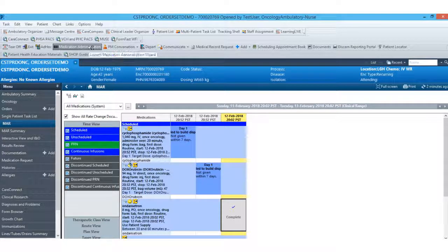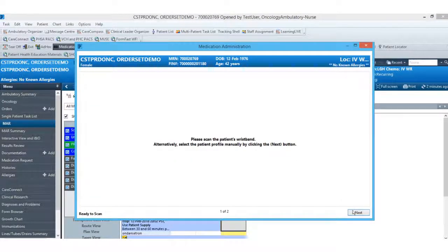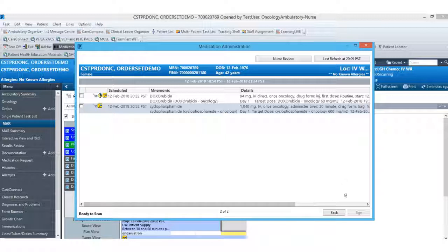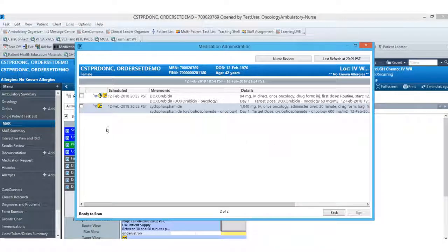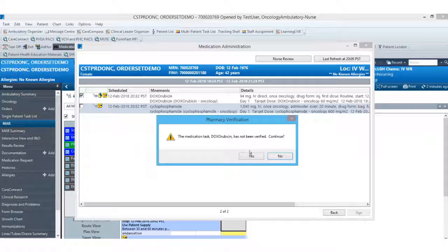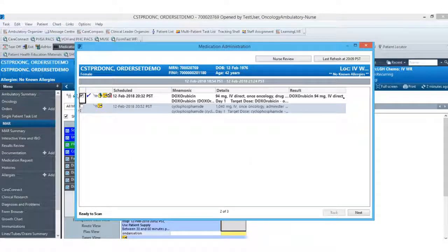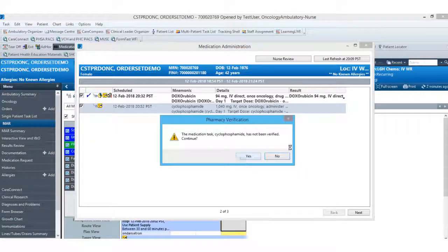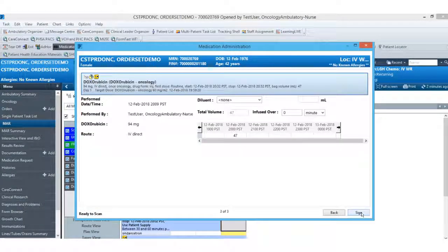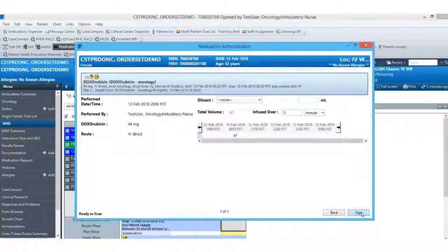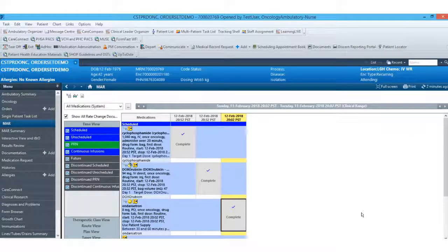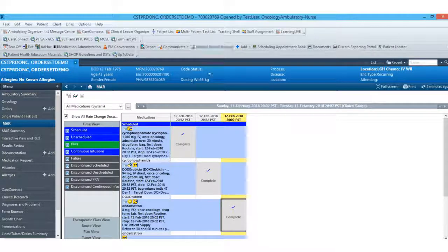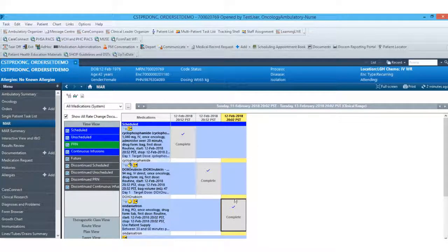For all other medications, I can come up to my medication administration. At this point, I would scan the patient's wristband. Select the medications that I am documenting on. Fill in any required details and sign. At this point, the ordering process is complete.